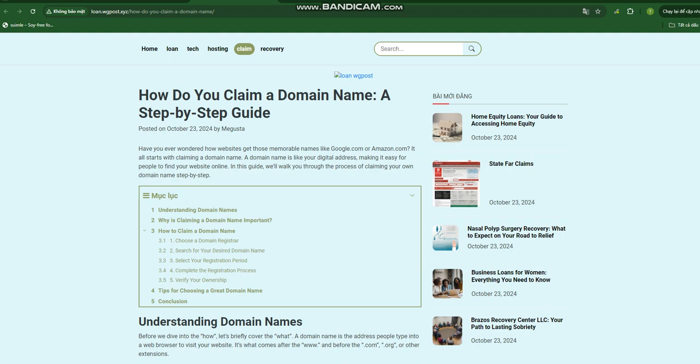Understanding domain names. Before we dive into the how, let's briefly cover the what. A domain name is the address people type into a web browser to visit your website. It's what comes after the 'www.' and before '.com', '.org', or other extensions. Think of it like this: if your website were a house, the domain name would be its street address. Just like a physical address is essential for mail delivery, your domain name is crucial for directing internet traffic to your site.